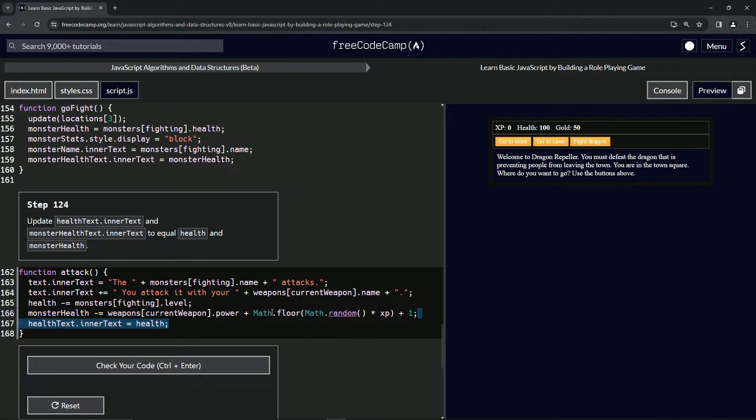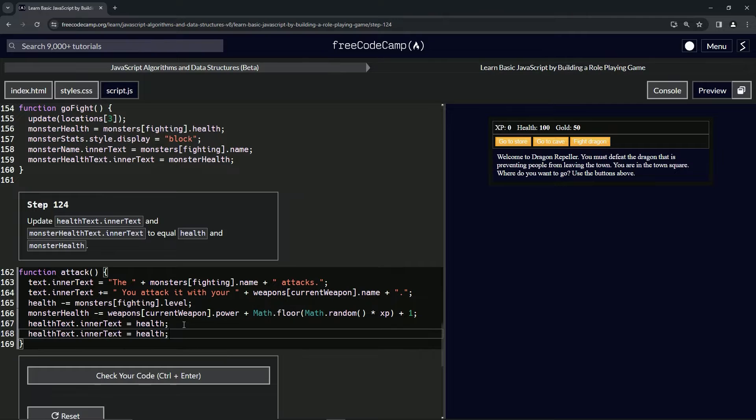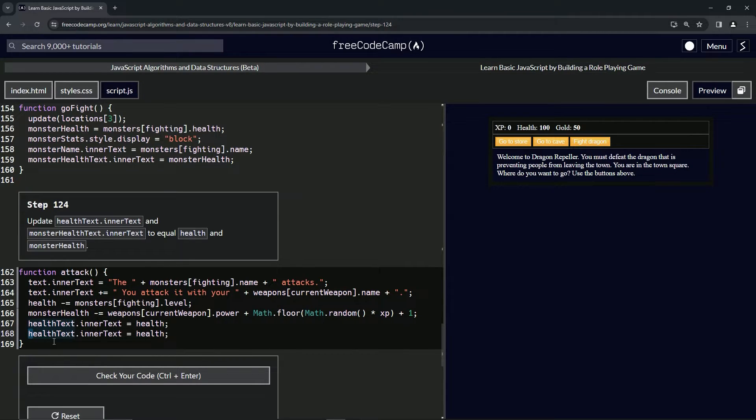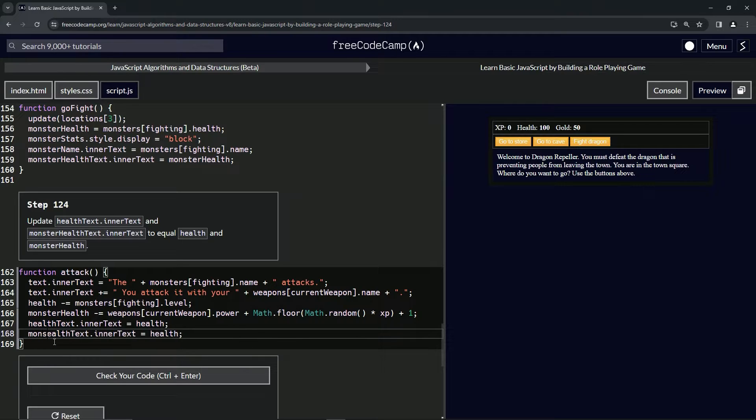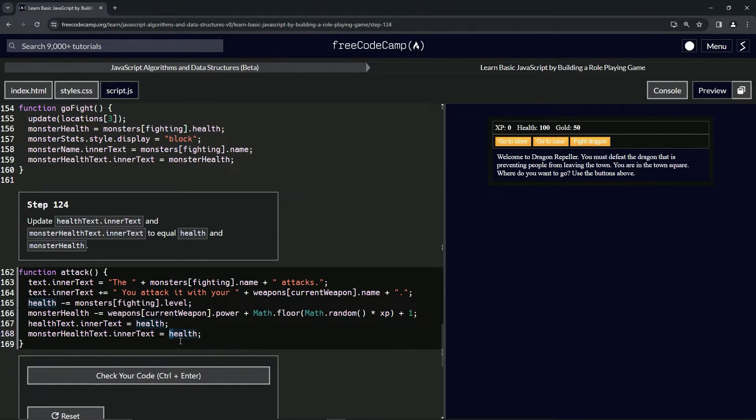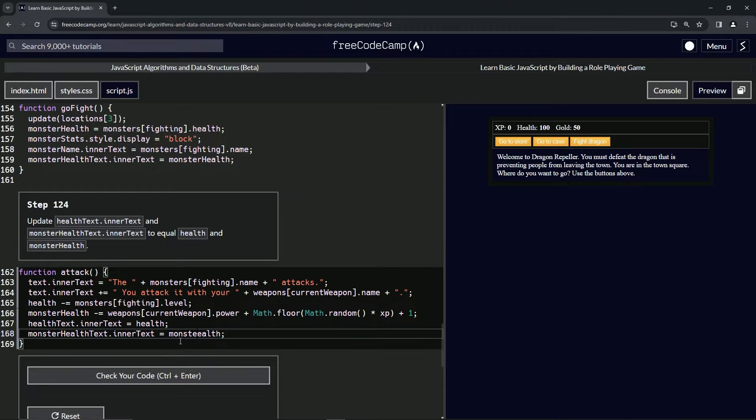Let's highlight this H in healthText and call it monsterHealth, and then we'll highlight this H and call it monsterHealth as well.